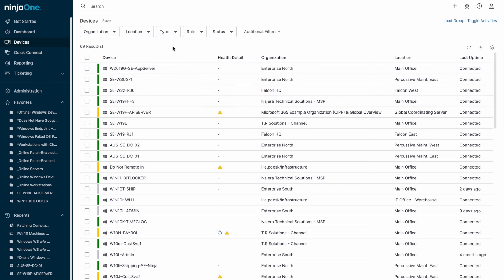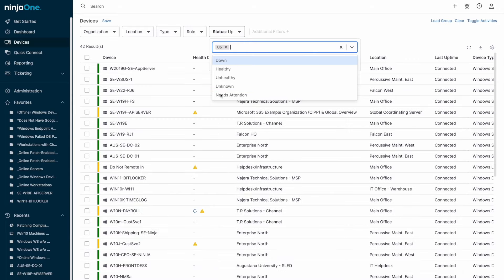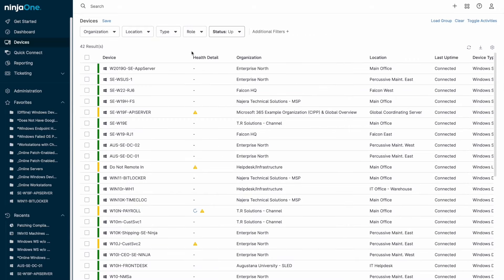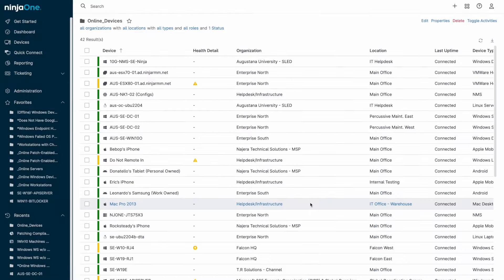The filters at the top allow for devices with common criteria to be shown, and combinations of filters used can be saved as a device group. This allows for quick loading of the group whenever needed, and the dynamic nature of the group means only endpoints that currently meet the search parameters will be visible.